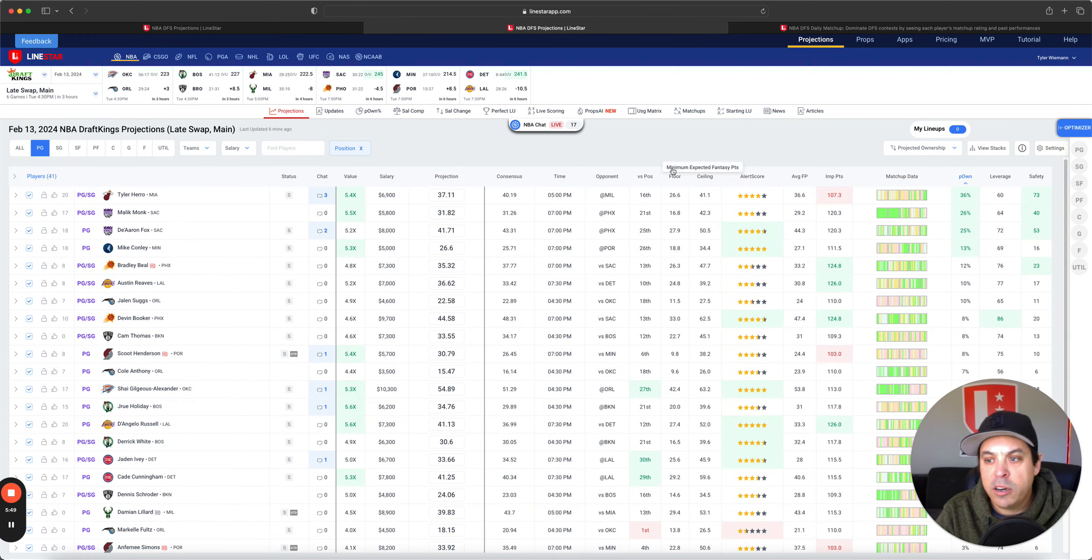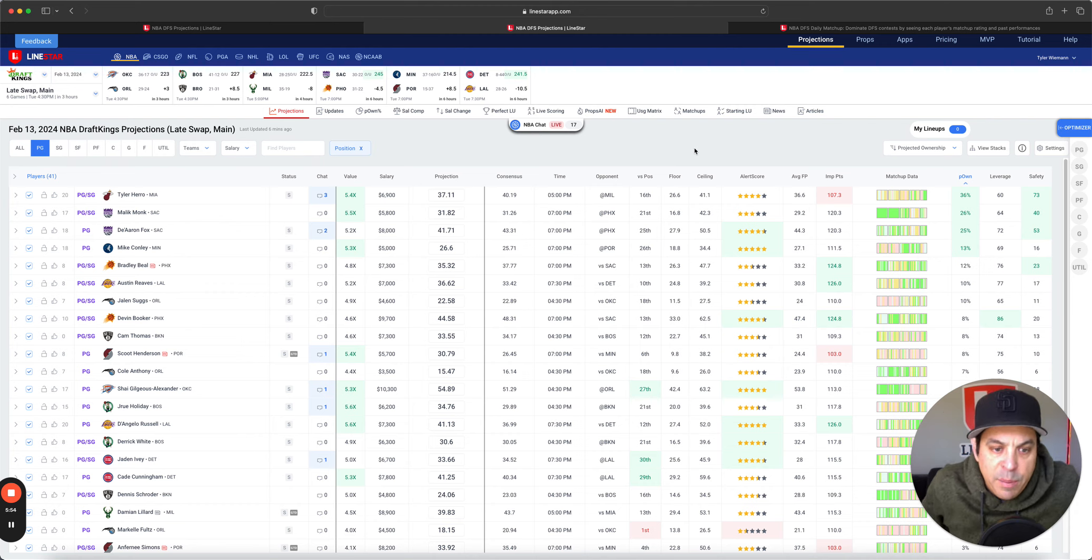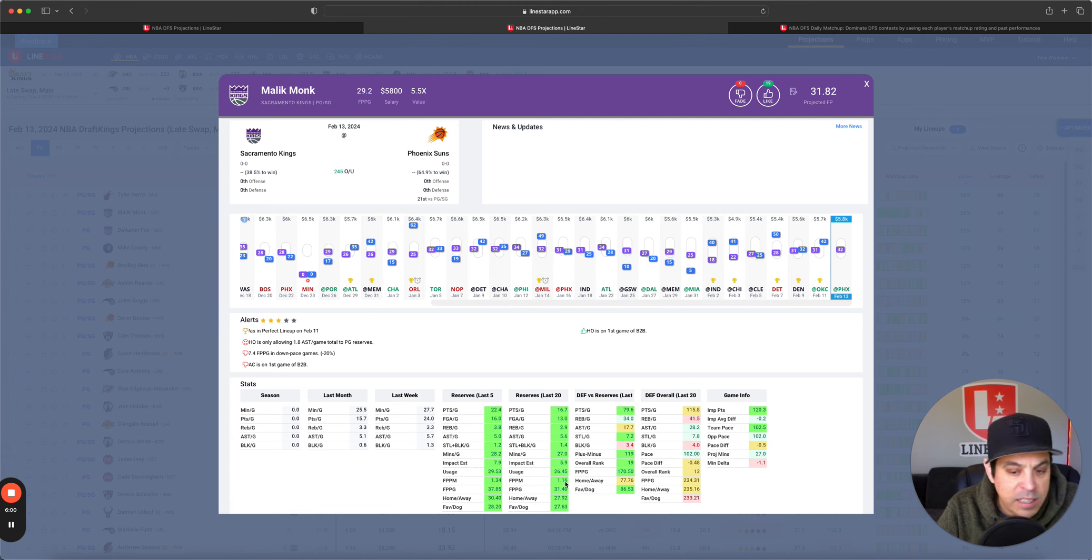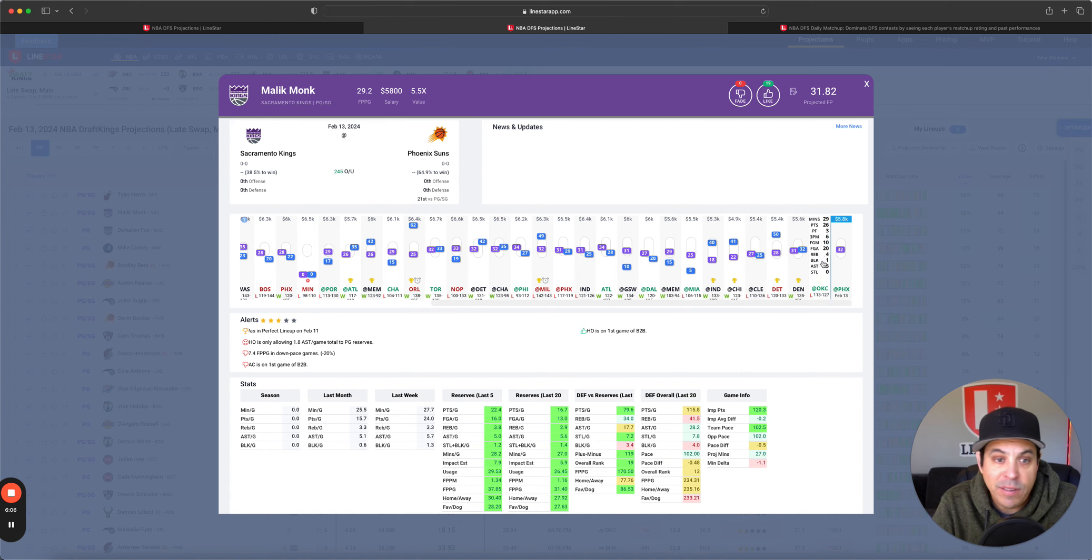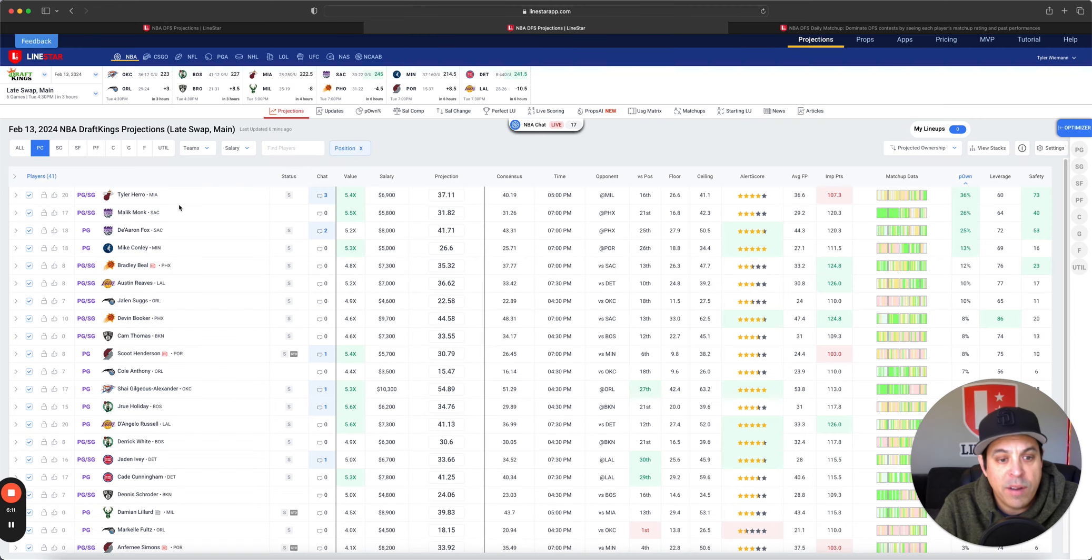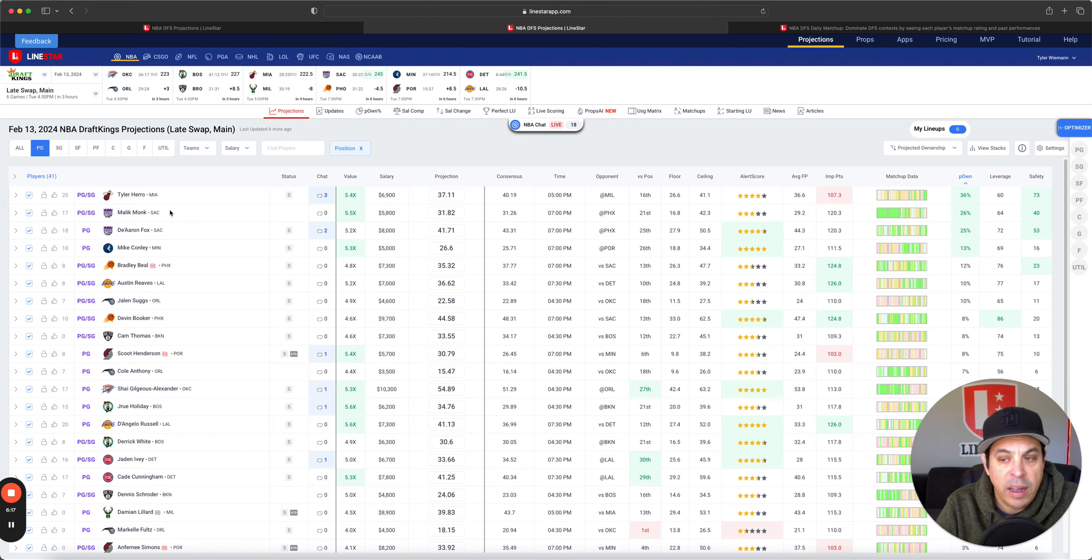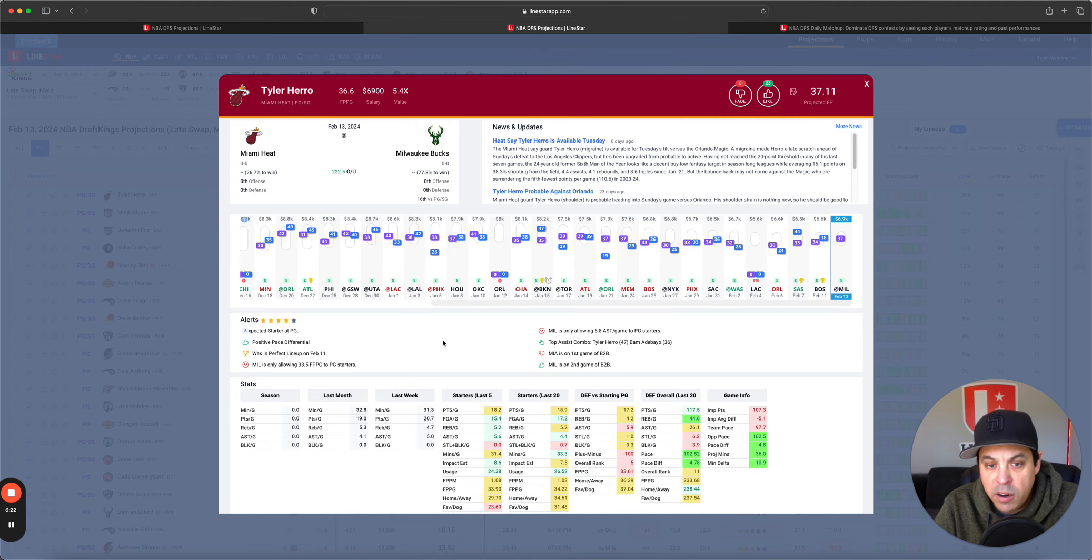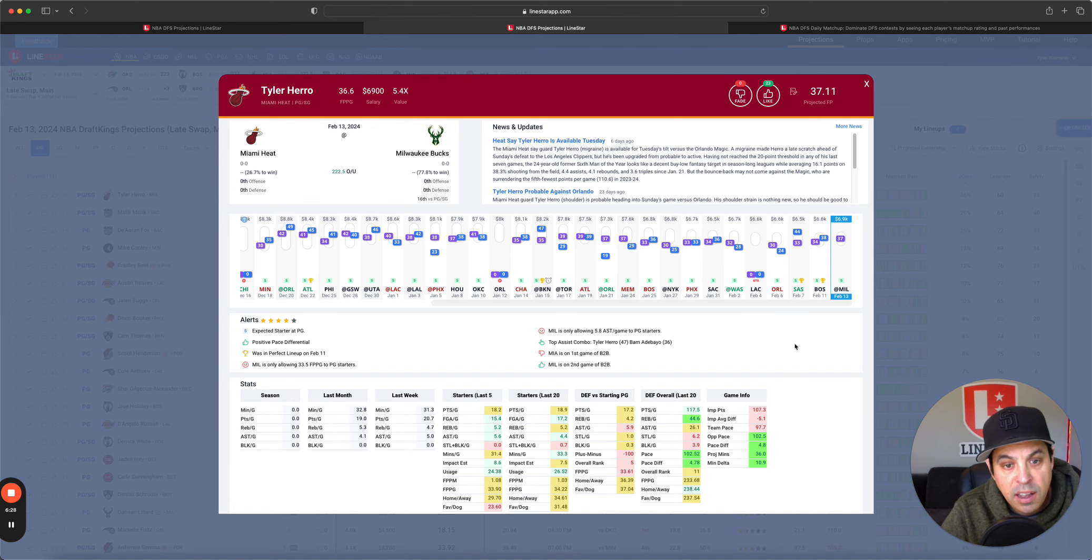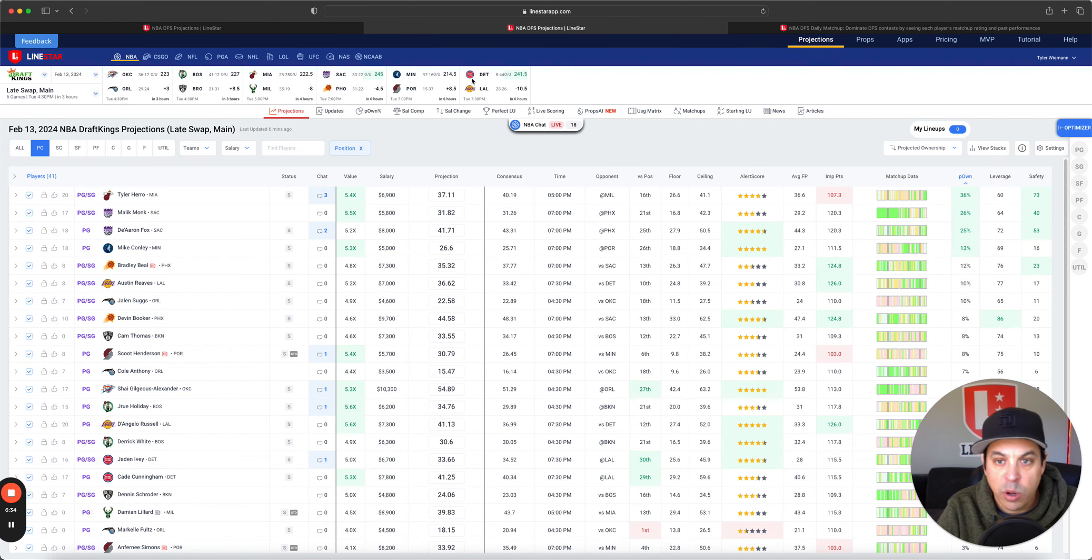On to point guard at DraftKings. Tyler Hero, Malik Monk, and De'Aaron Fox. Malik Monk on DK is too cheap. He's 1.16 fantasy per minute guy. And when he plays well, he has a huge ceiling, 40-50 point ceiling. 5.8K makes a lot of sense to go there. In these tougher games, it's when he tends to play a little bit more minutes. Tyler Hero. There's no Jimmy Butler, no Terry Rozier. He's going to go back to the point guard spot and play a ton of minutes. 6.9K. He has big ceilings.